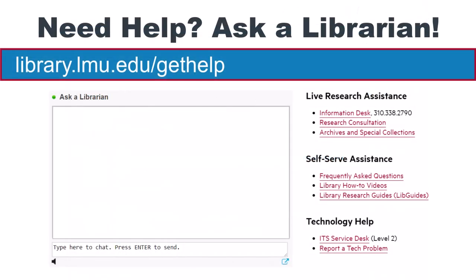If you have issues finding a book or an article, don't give up. Ask a librarian for help.